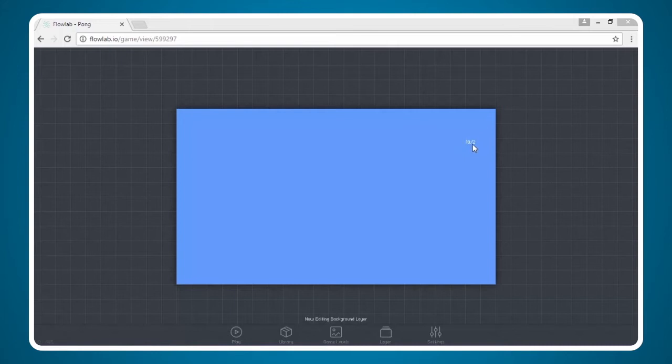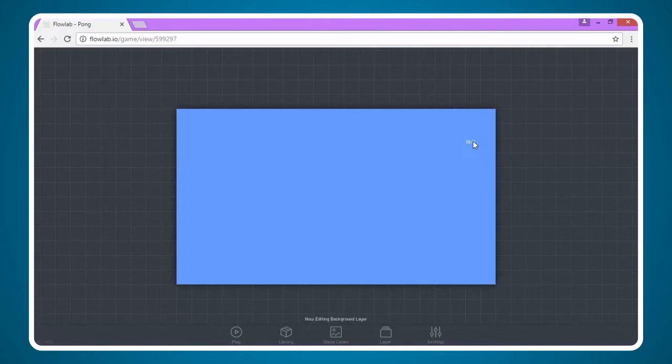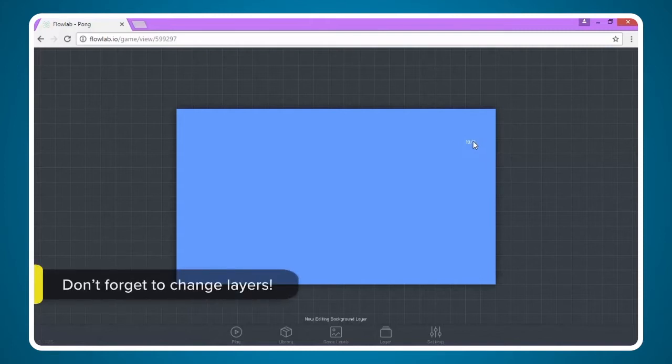You may click somewhere slightly different which is fine. Whoops! I forgot to do something. What did I forget to do? I forgot to change my layers.